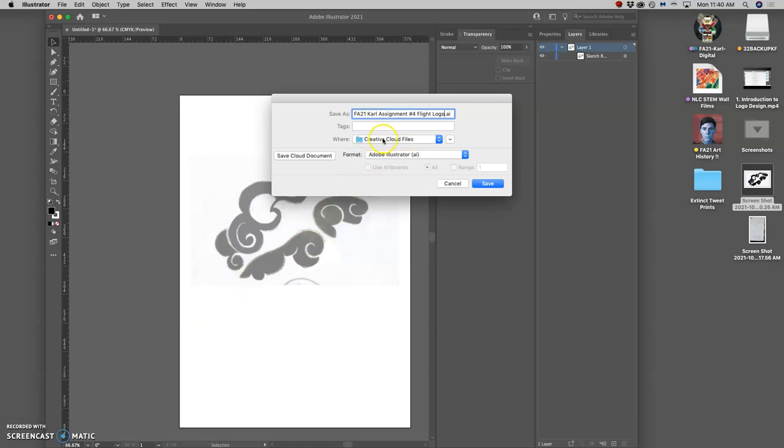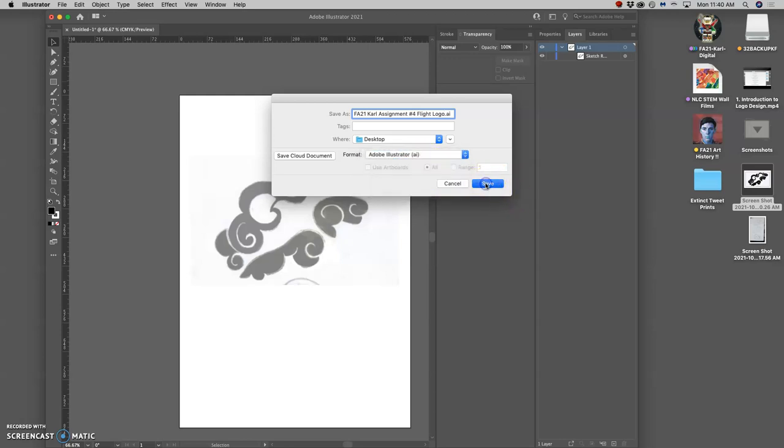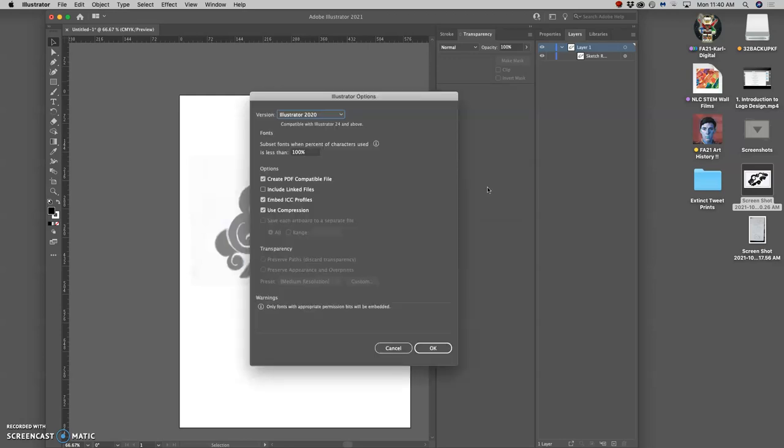And instead of it going to creative cloud files, very important that you navigate it to the desktop. Notice that this format, it's a new format. It's an AI format, which means an Adobe Illustrator format.